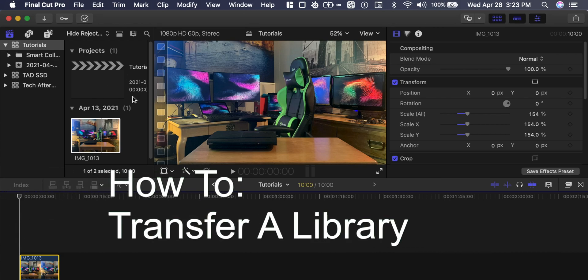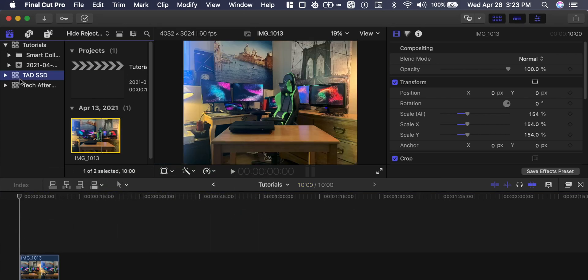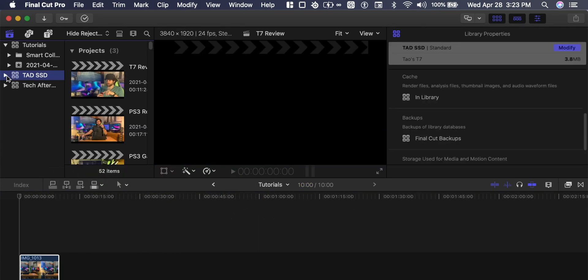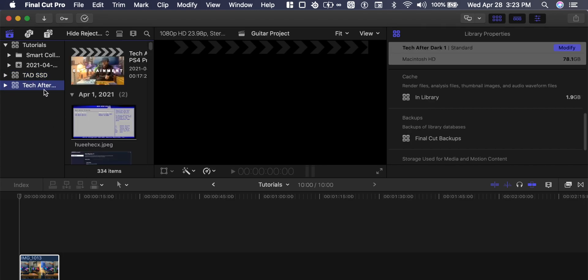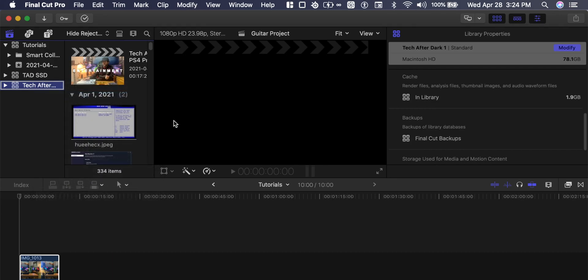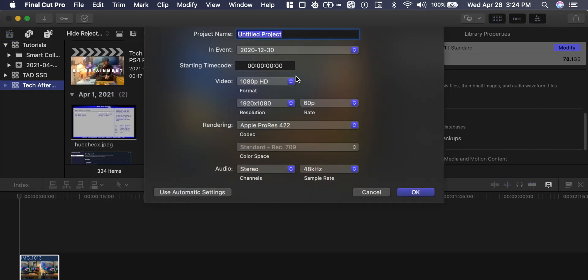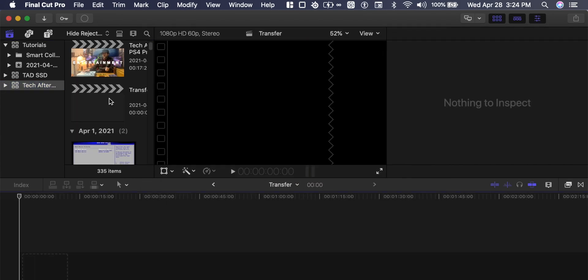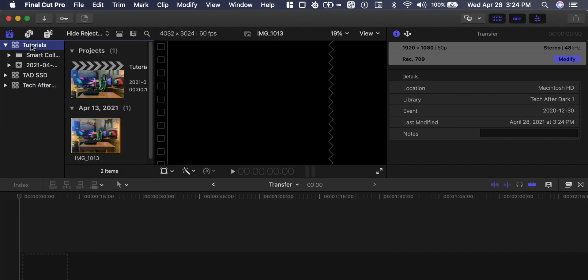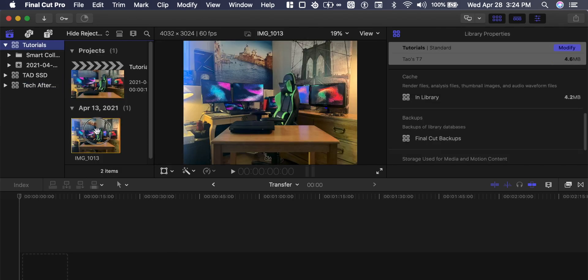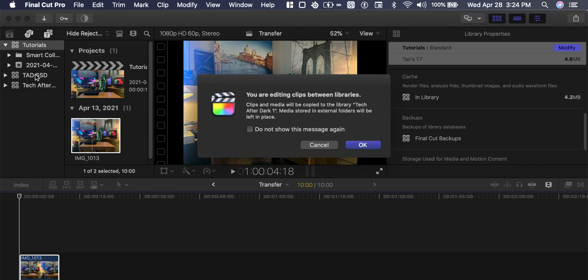And to transfer a project file, let's go into my local storage here. Let's create a new project, let's call it transfer. And within transfer, let's drag our selected footage.